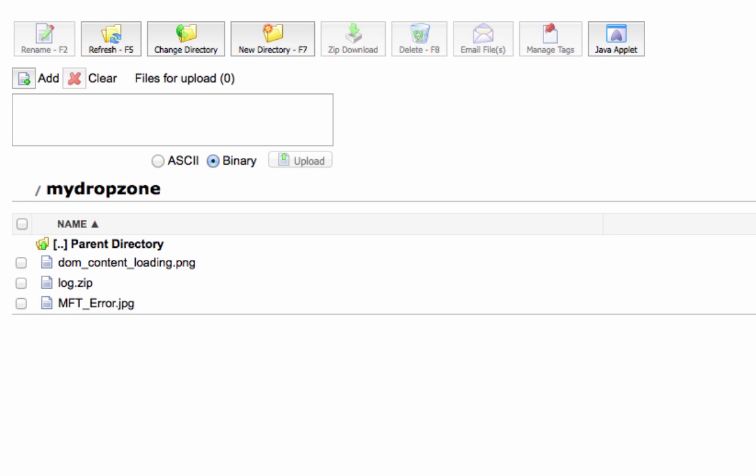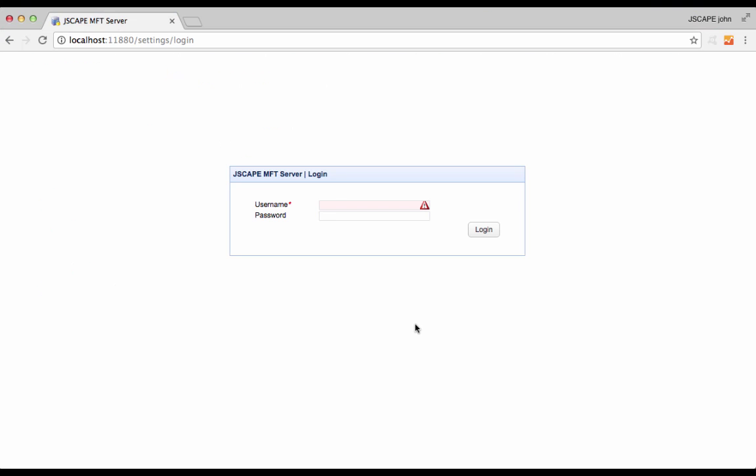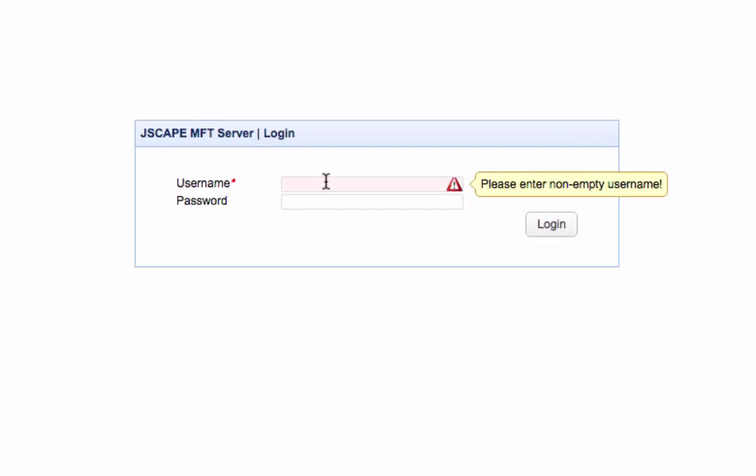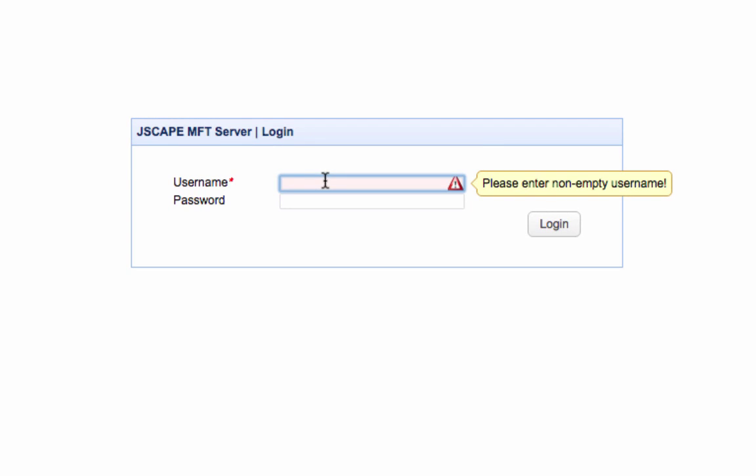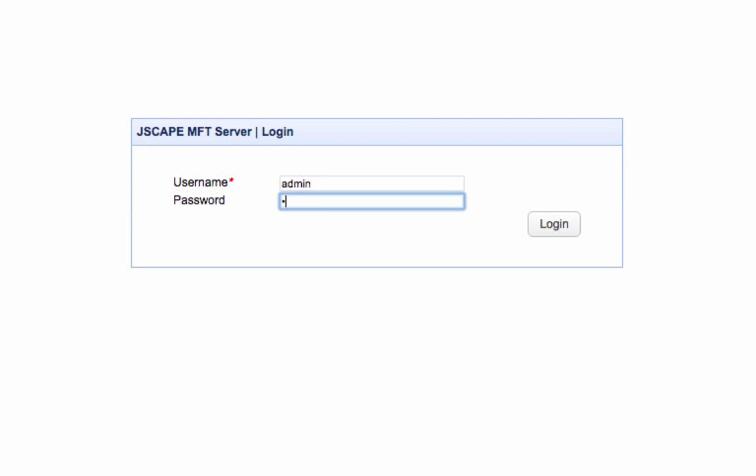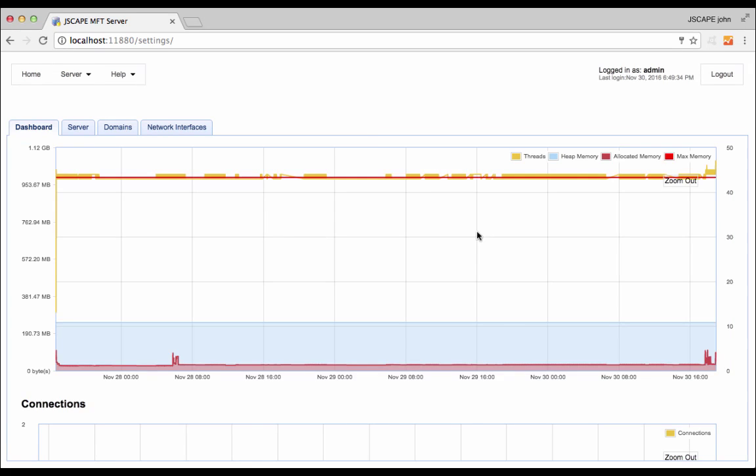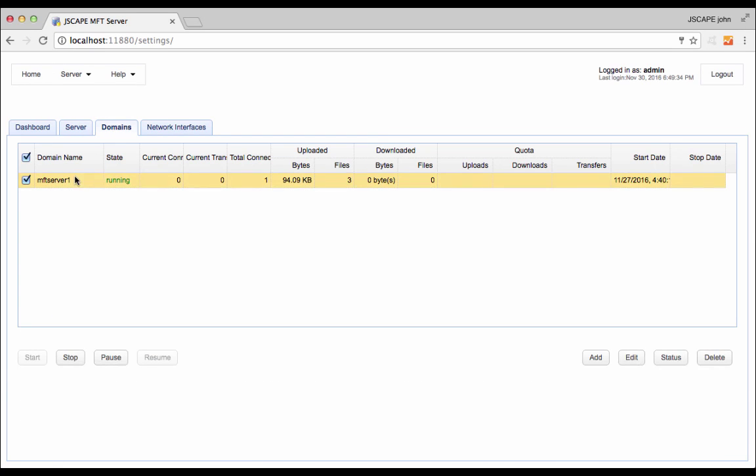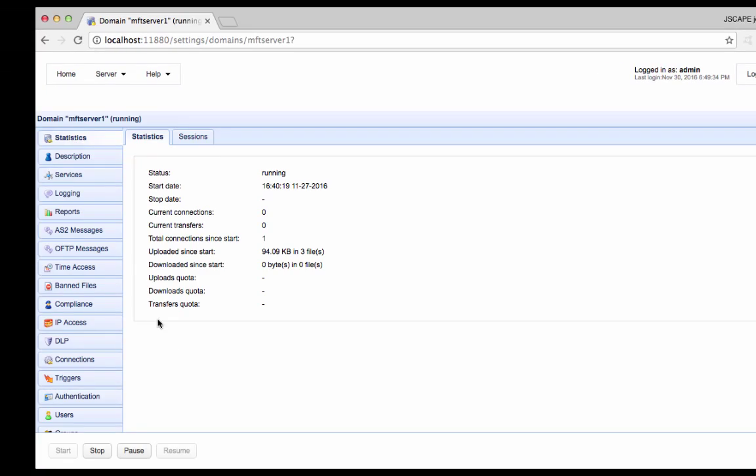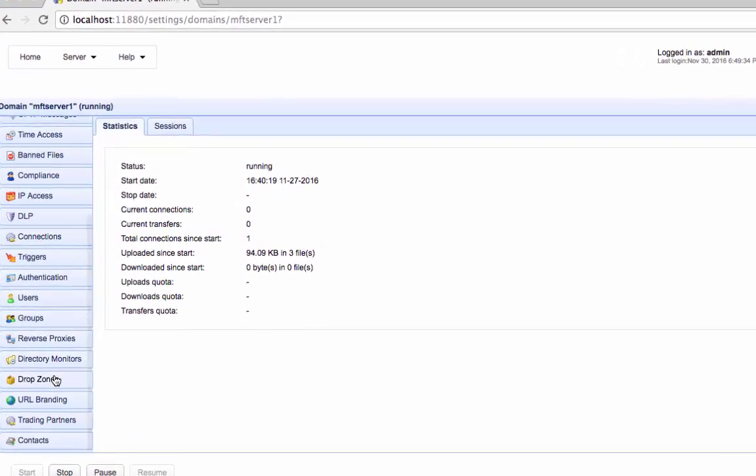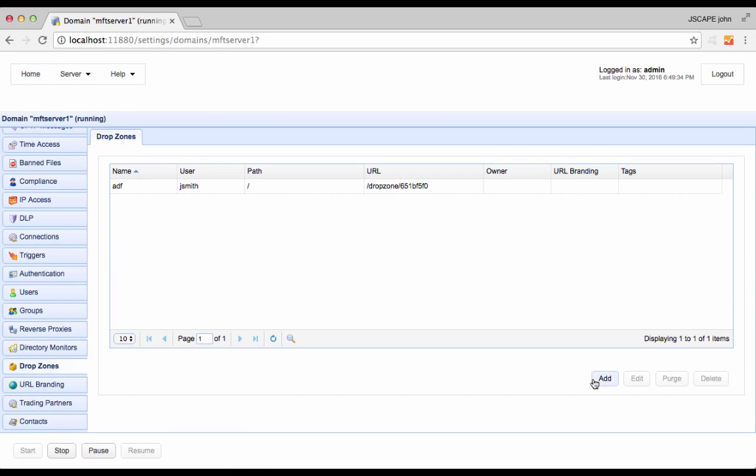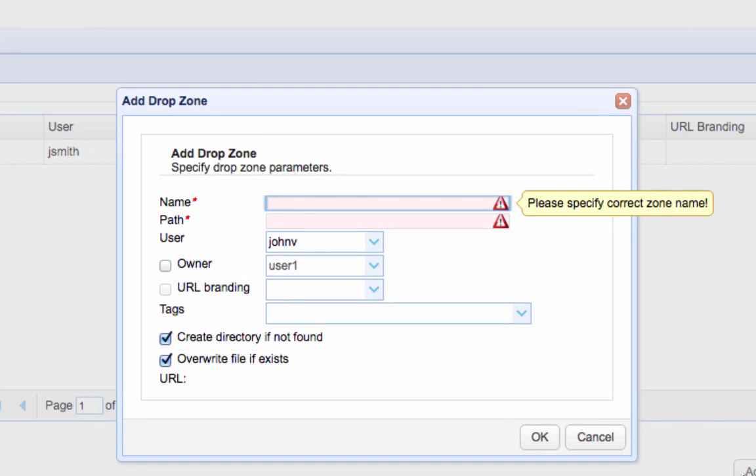Let me now show you how to create a drop zone. To create a drop zone, log in to the JScape MFT server manager. Navigate into a domain and go to the drop zones menu. Click the add button to add a new drop zone.